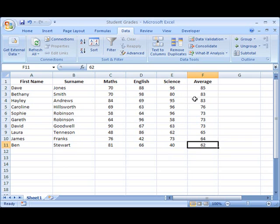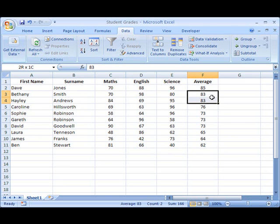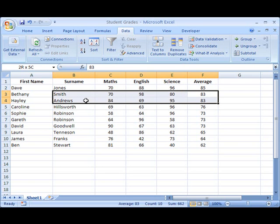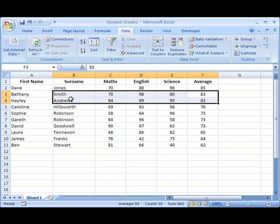Now that's one way of doing it, but if we have a look at these average scores, we'll see that two students scored the same, 83. And if we look along, we can see that those two students' names were Smith and Andrews. Now it would be a good idea if we could have those two students actually listed in alphabetical order, in which case, of course, Andrews would come first.